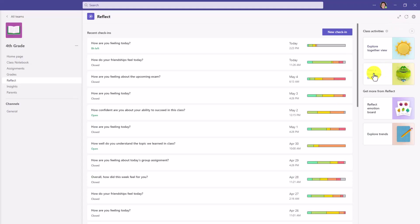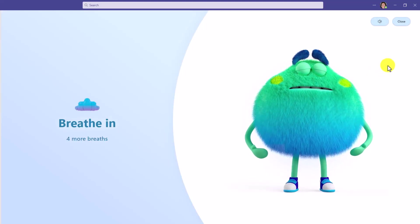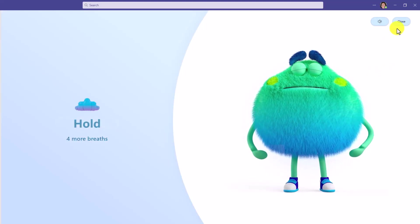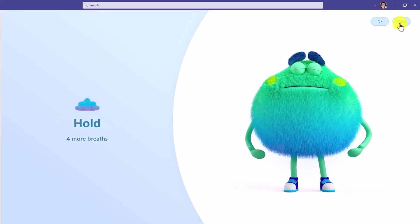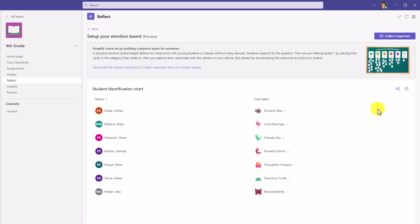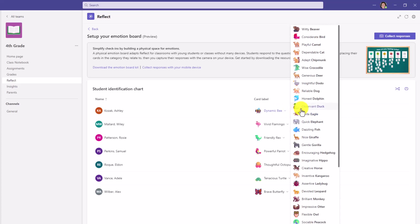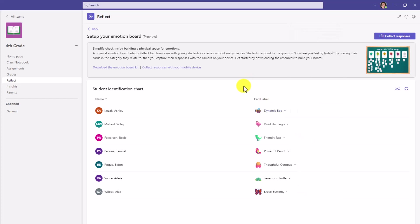The second one is the new breathing exercises. Take a breathing break. This is a nice way to practice breathing in your class. Another new one is the reflect emotion board. If I click in here, this allows educators to build a physical space to have students reflect. Right here is a little example, but there's an entire emotion board kit that you can get and a way to collect the responses from your class with a mobile device. And some examples here of students and their different card labels. So I encourage folks to download the emotion board kit and try this out in your class. And right here is where you can collect responses with QR codes.